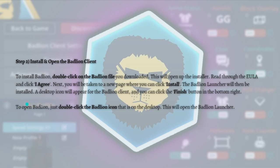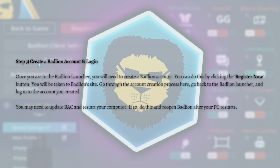For the next step we have to create a Badlion account and then log in. Once you are in the Badlion launcher, click the Register Now button and you will be taken to the Badlion website. Go through the account creation process there, then go back to the Badlion launcher and log in to the account you created.